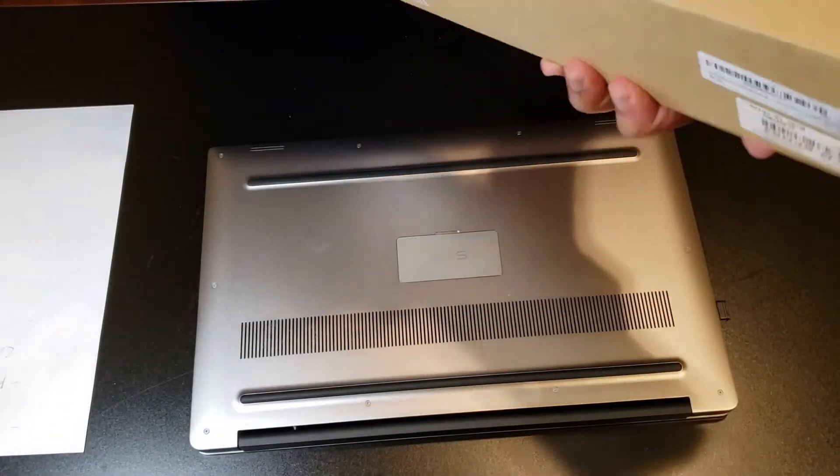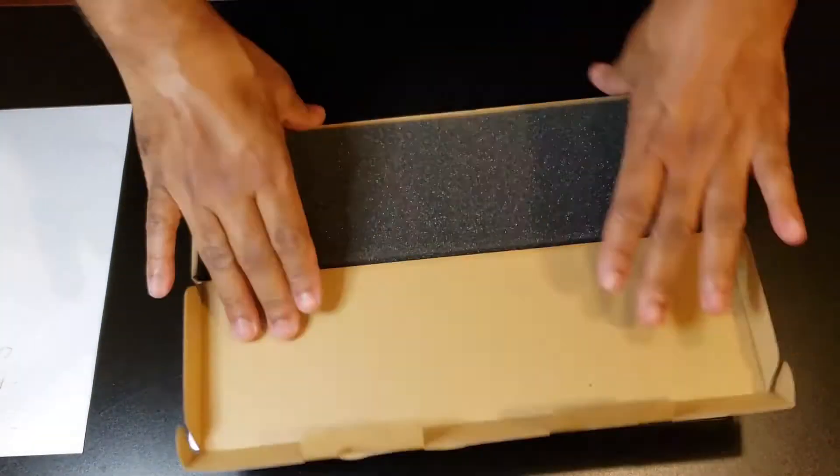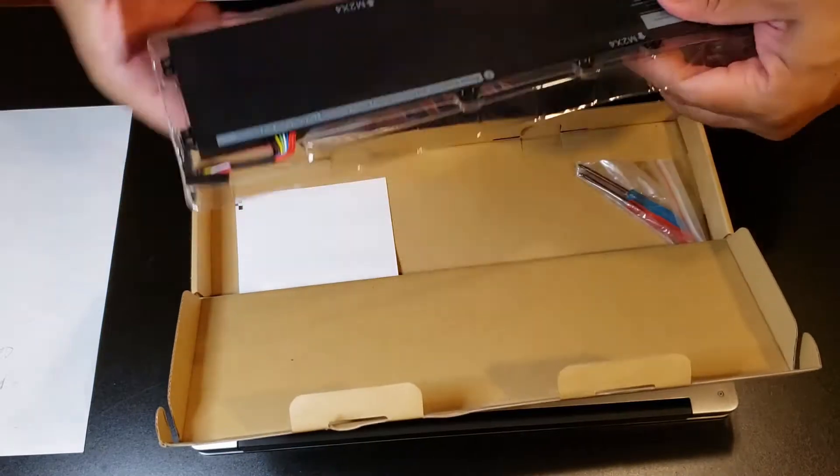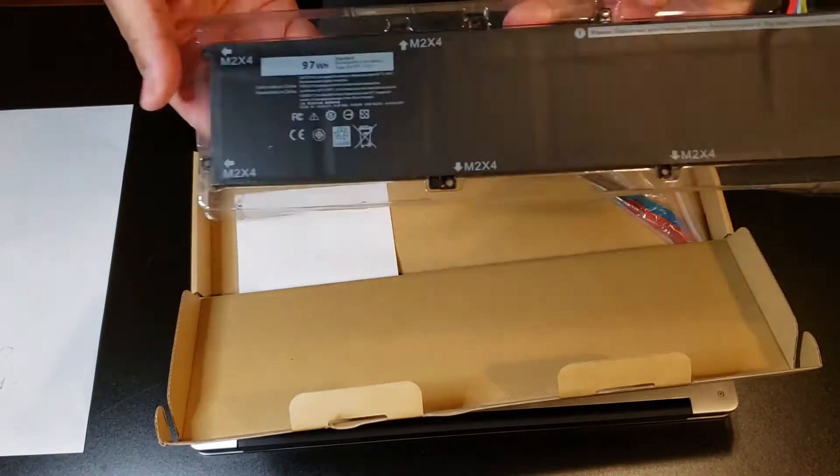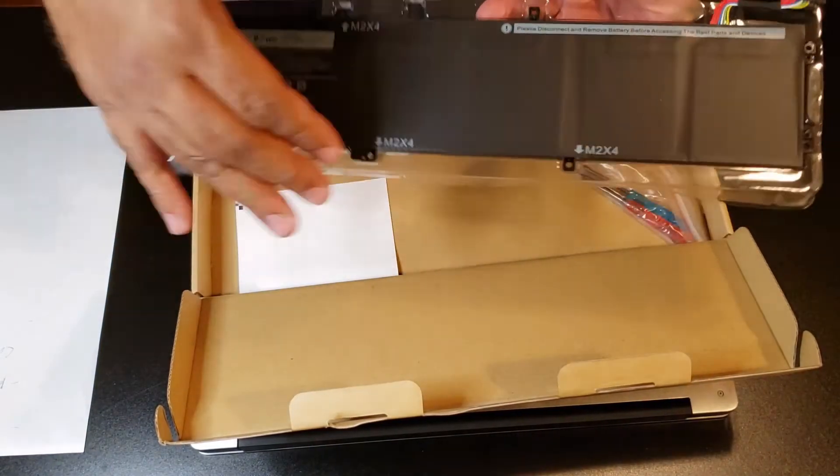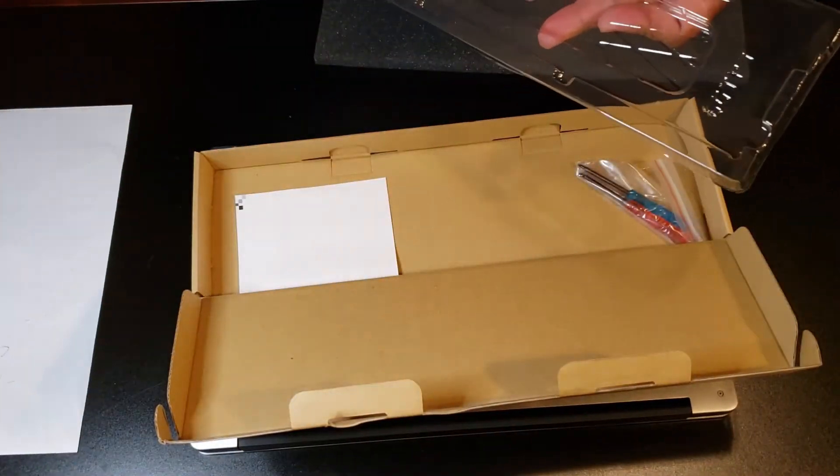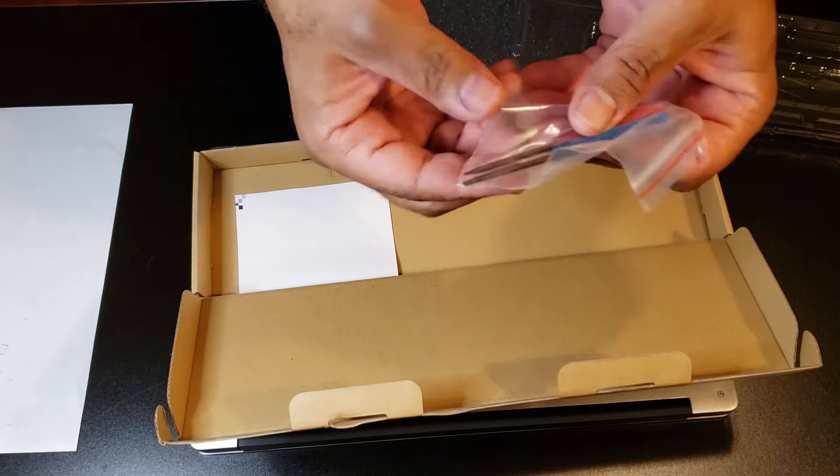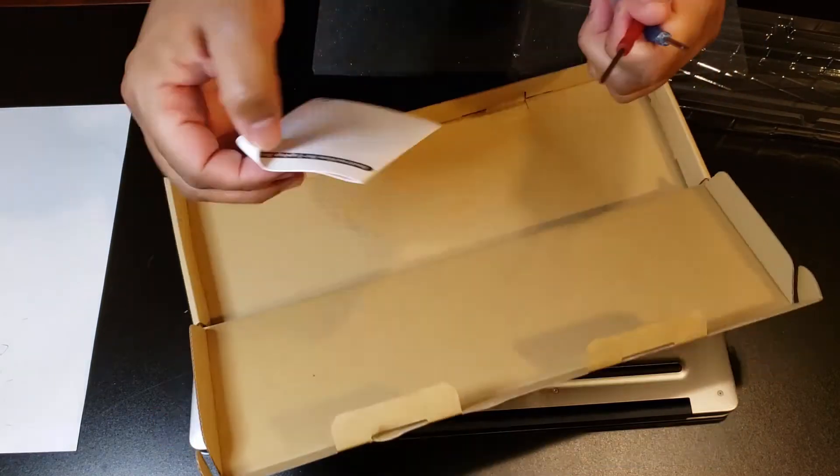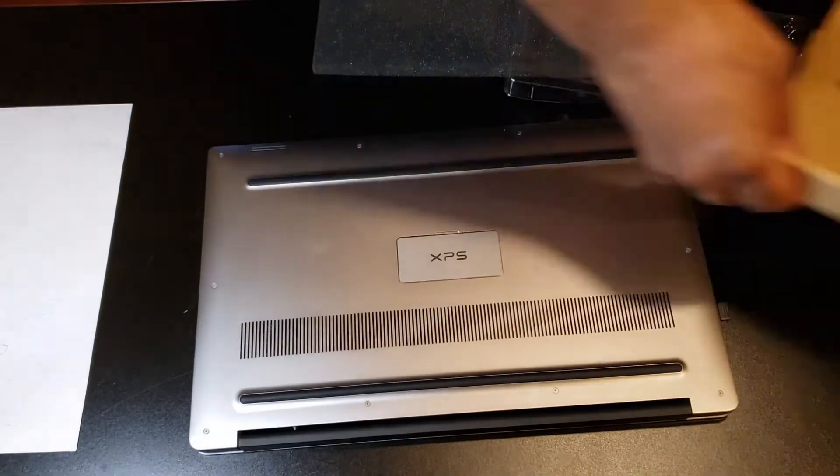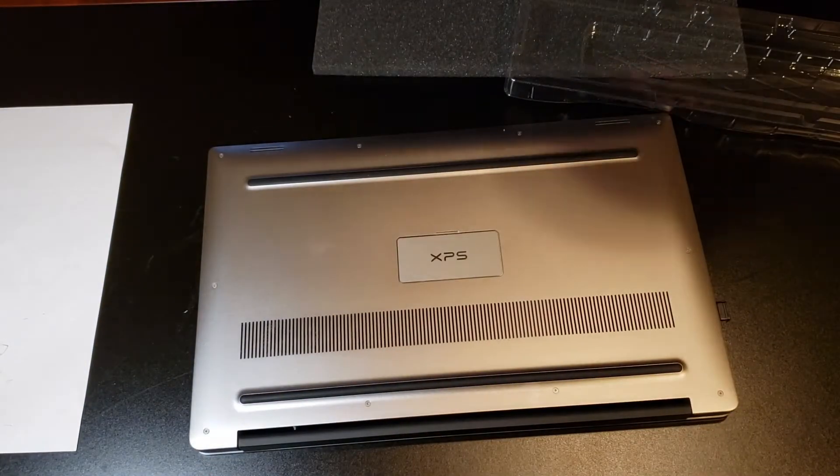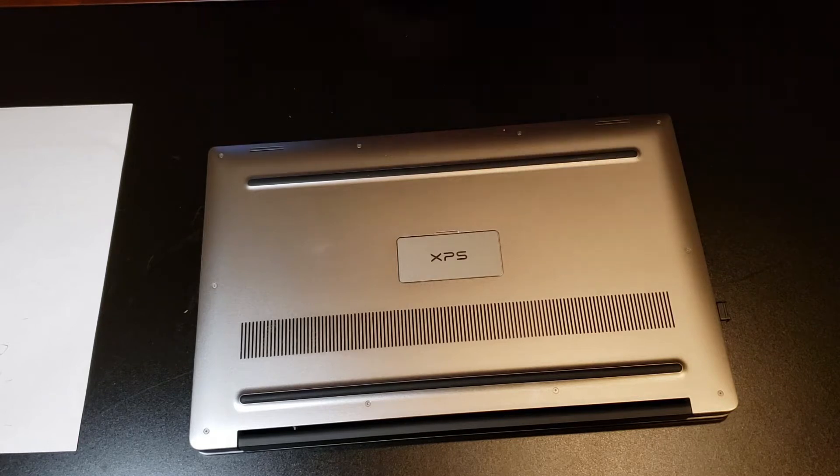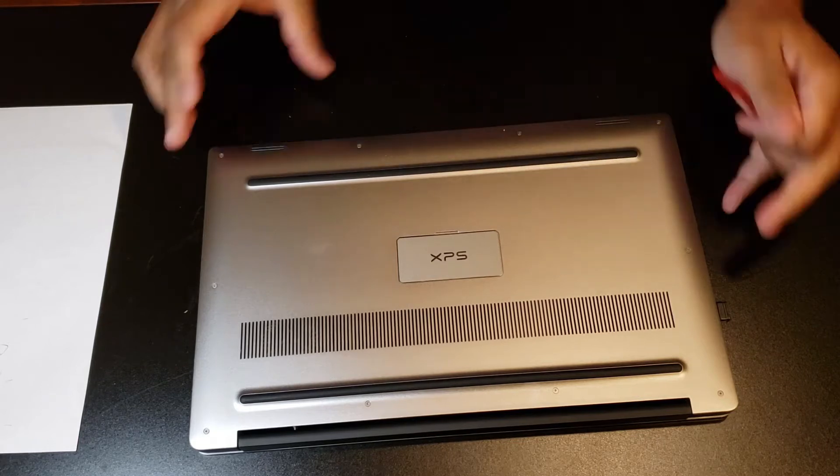So let's go ahead and quickly get into the unboxing of the battery. You see how nice and flat that is? I did order it from Amazon. I will have the link in the description below.